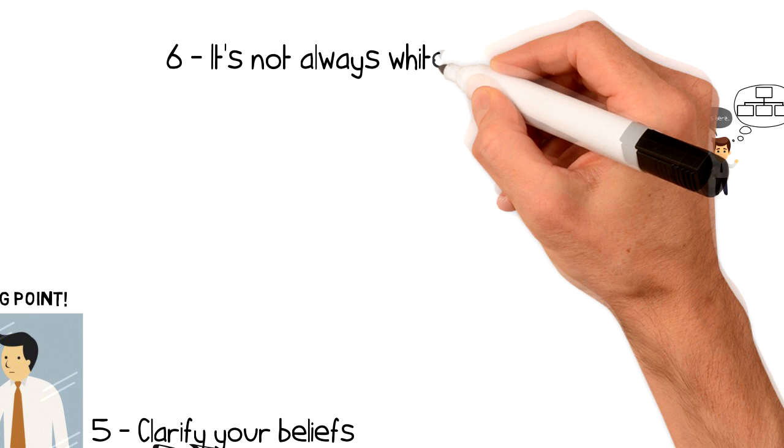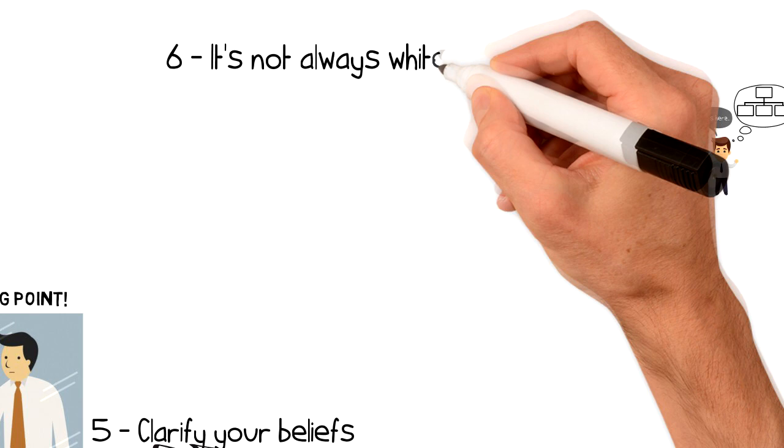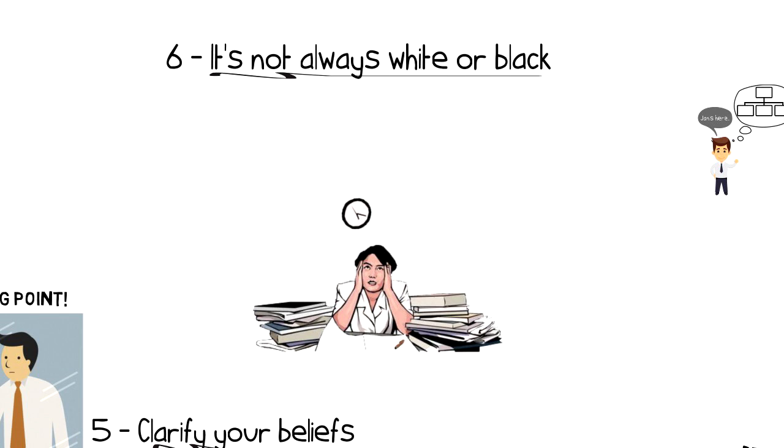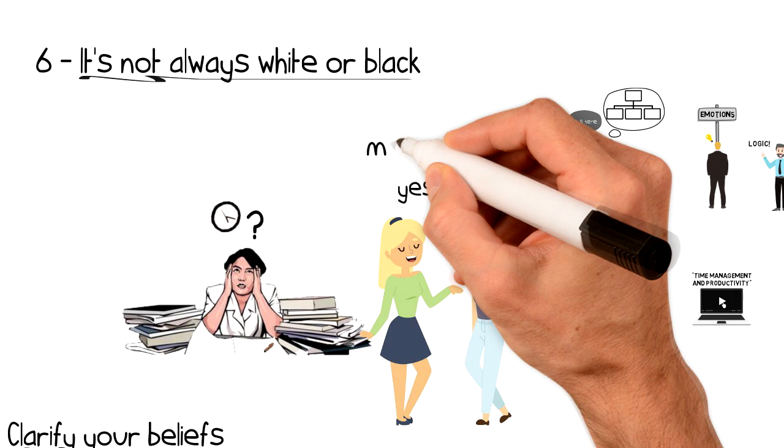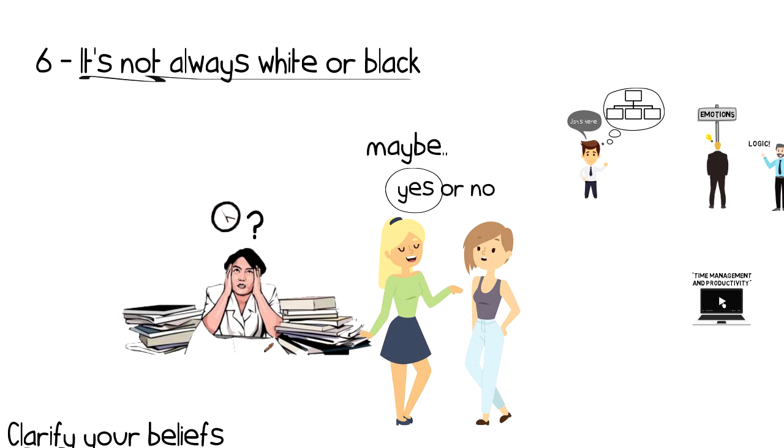Number 6: It's not always white or black. Another important aspect that needs to be pointed out is that logic will not always bring you to the clear answer. People like to hear straight answers like yes and no, or right and wrong, because then they don't have to worry about it. But life is not that simple. Sometimes the answer is maybe, or yes, but, as there is always a gray area between both spectrums.